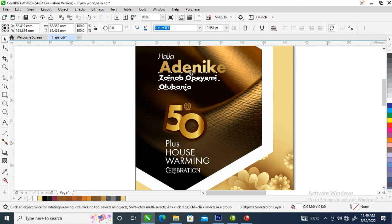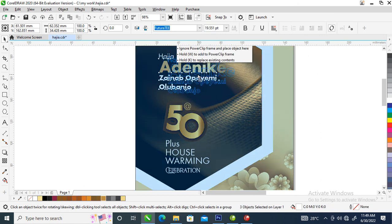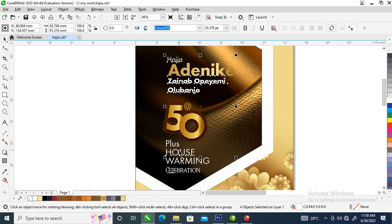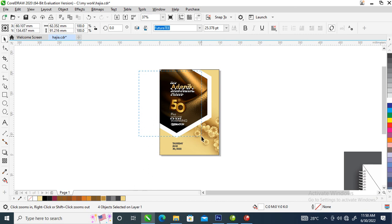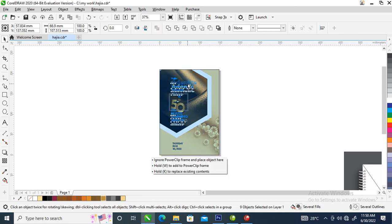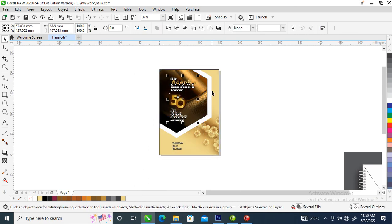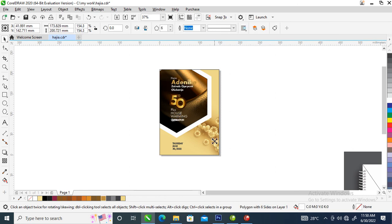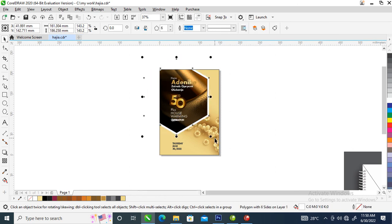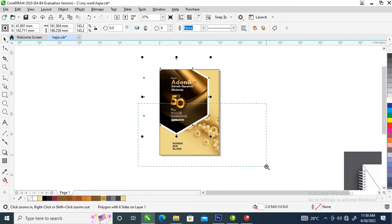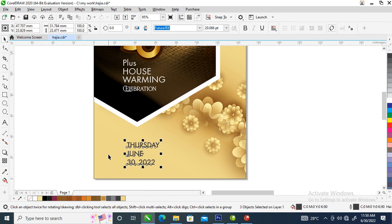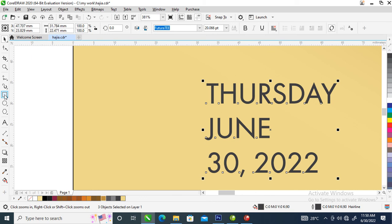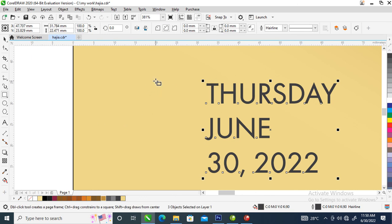Drag this down just like so. Left alignment. Then shift it up. Select the half-line to tick — let's reduce that a bit. You can see the outcome. Make the dates a little bit bigger.